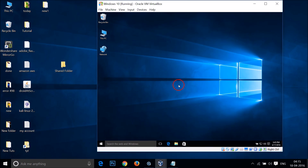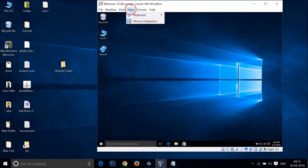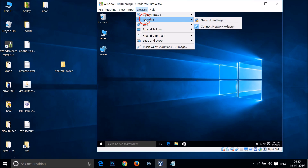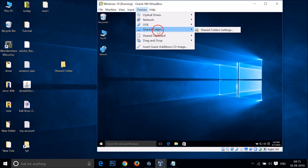You just need to click on it and provide your password to log in. We are now logged in. After that, go to Devices and then go to Shared Folders.